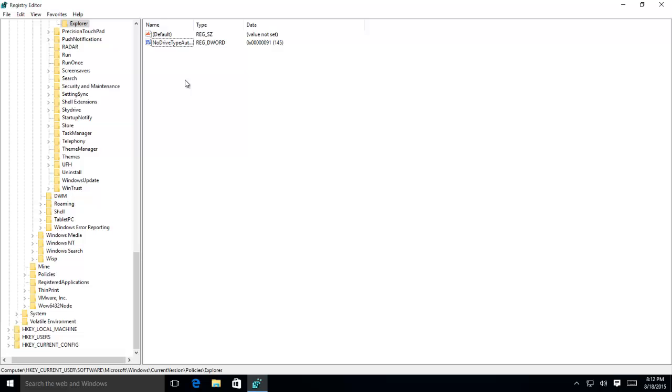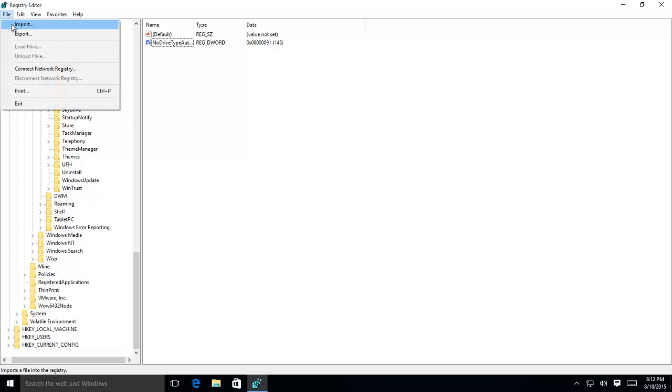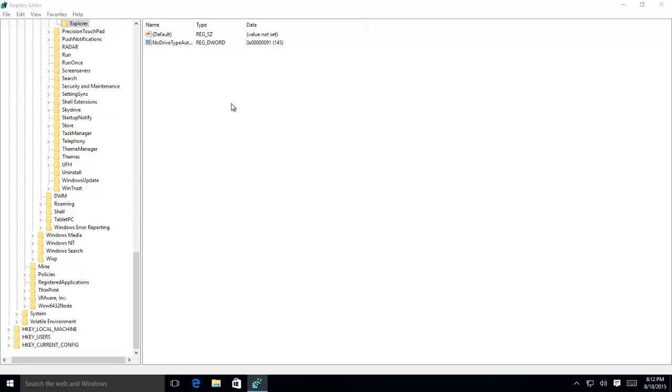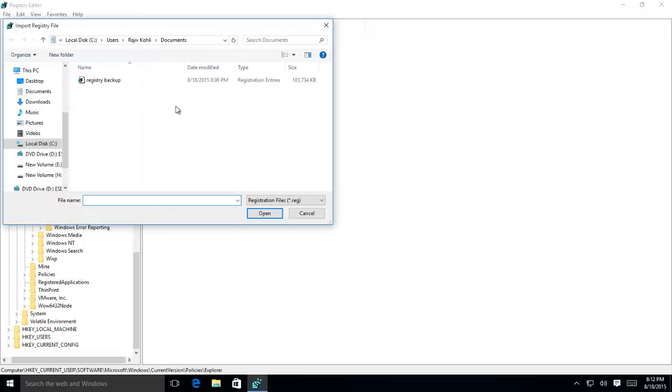If something goes wrong while modifying registry, then you can restore your Windows registry from the backup that we have previously taken. Click the file menu and then click Import. Select the file and then click Open.